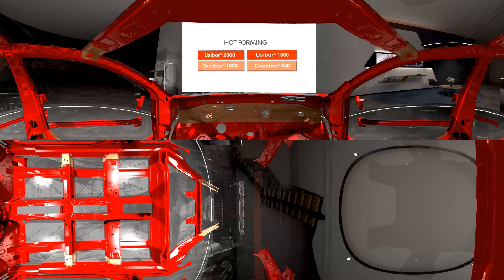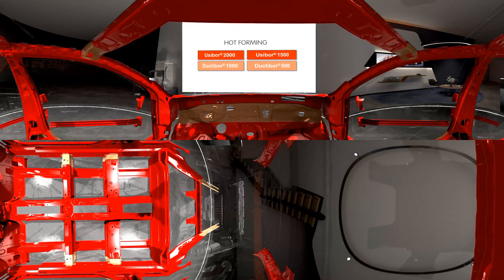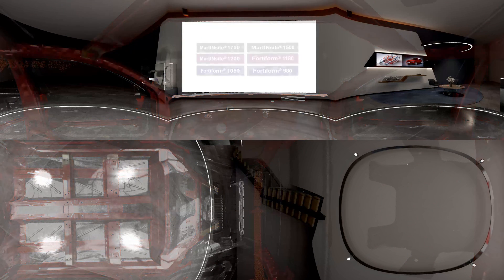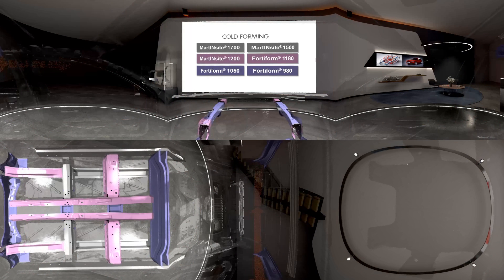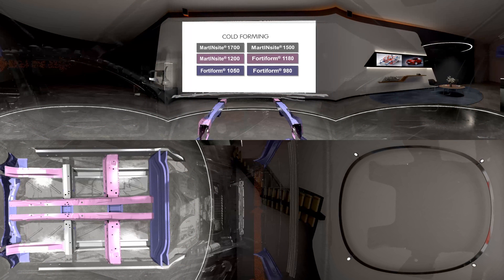Whether you choose hot forming or cold forming technology, advanced high strength steel enables you to reach your weight and crash targets cost effectively.